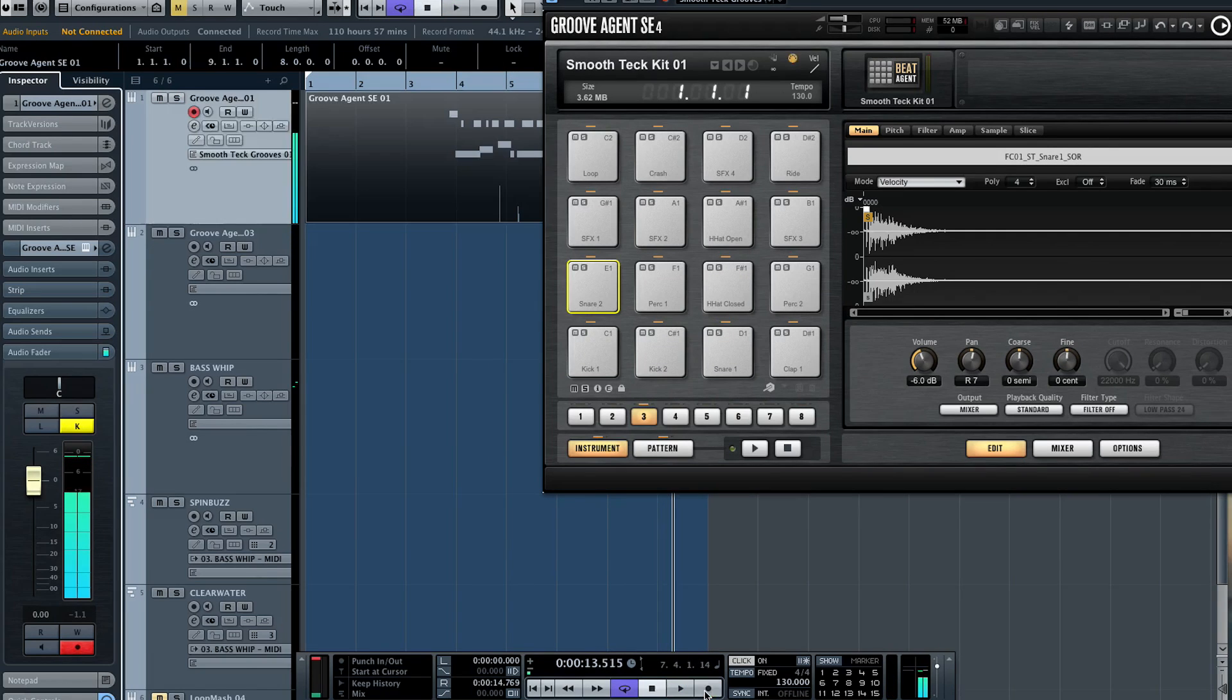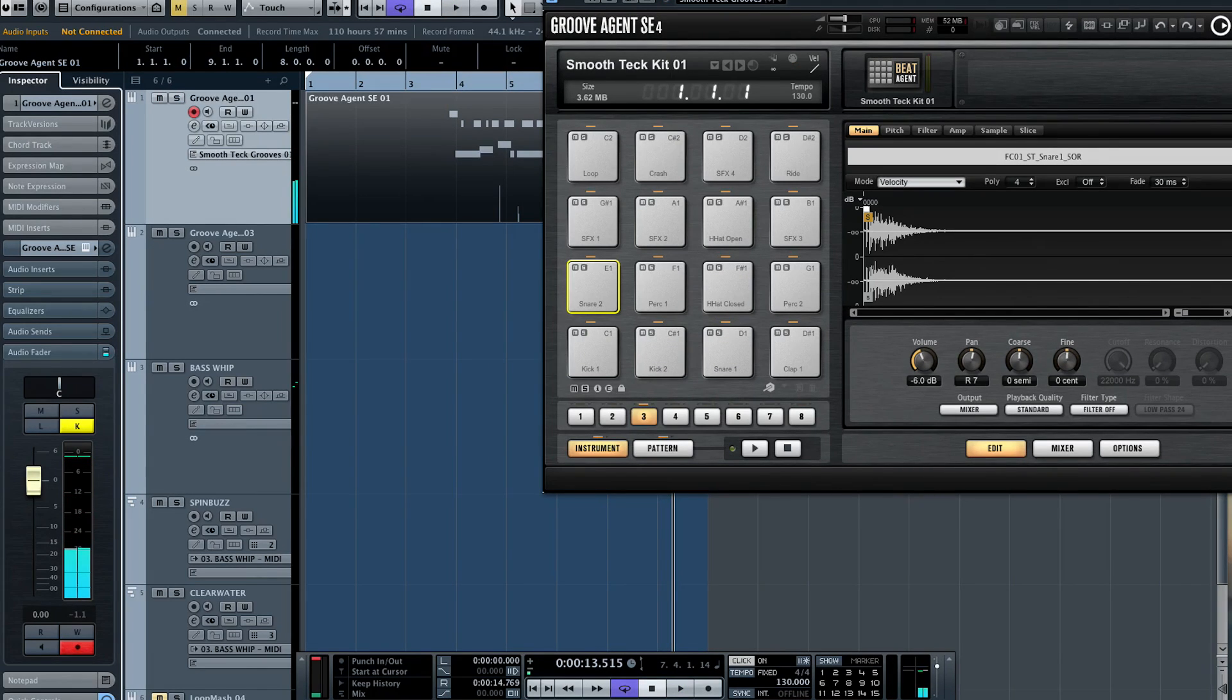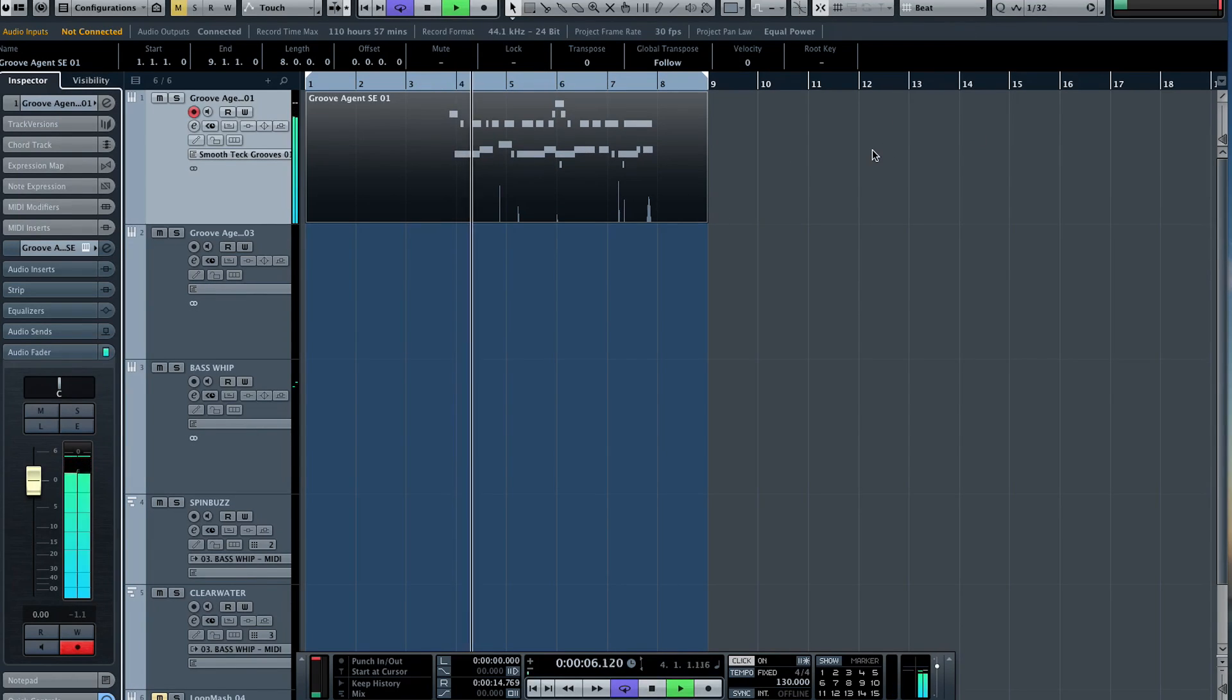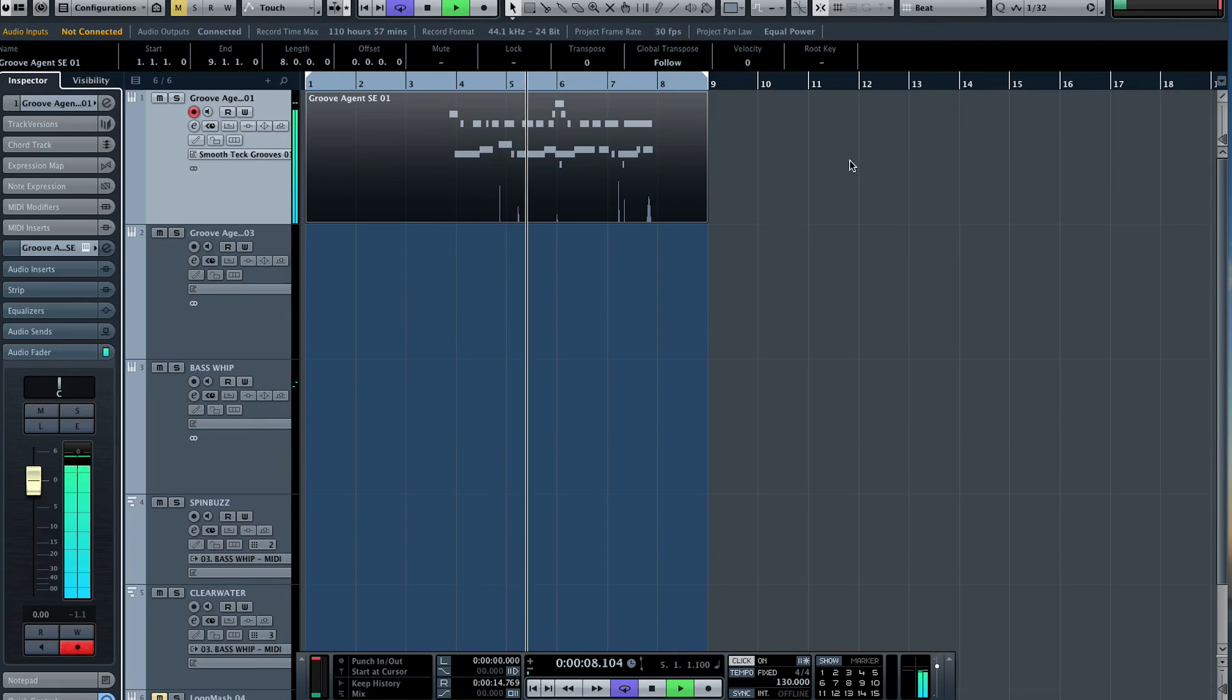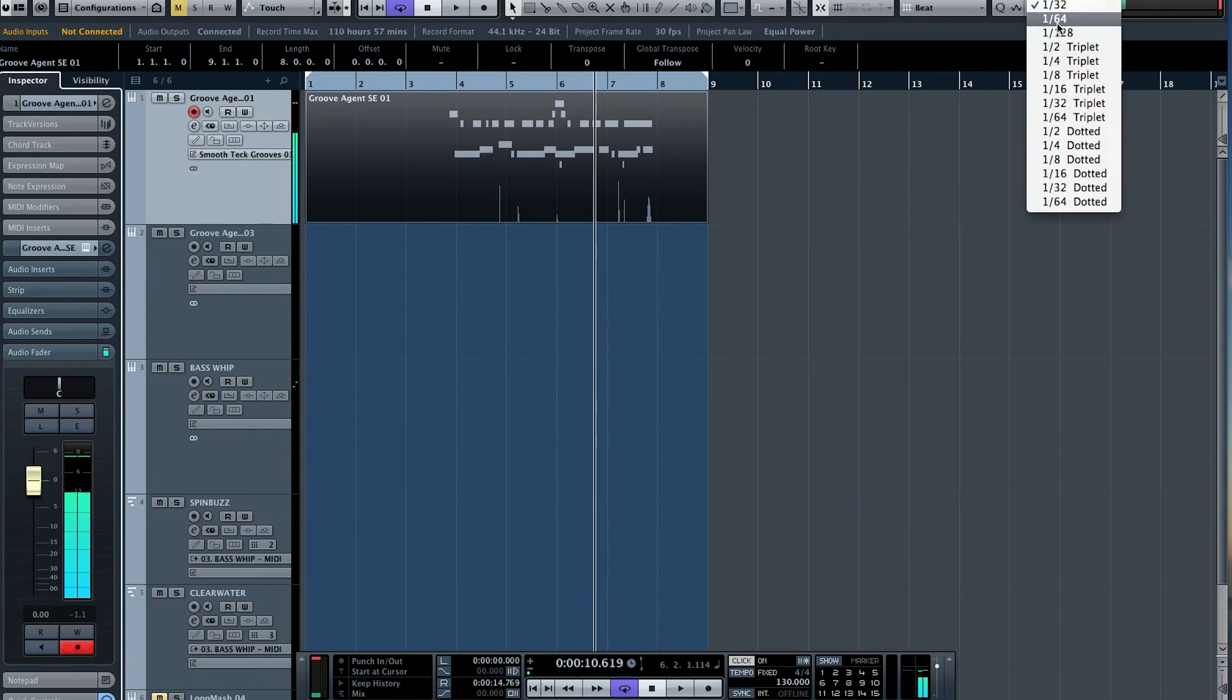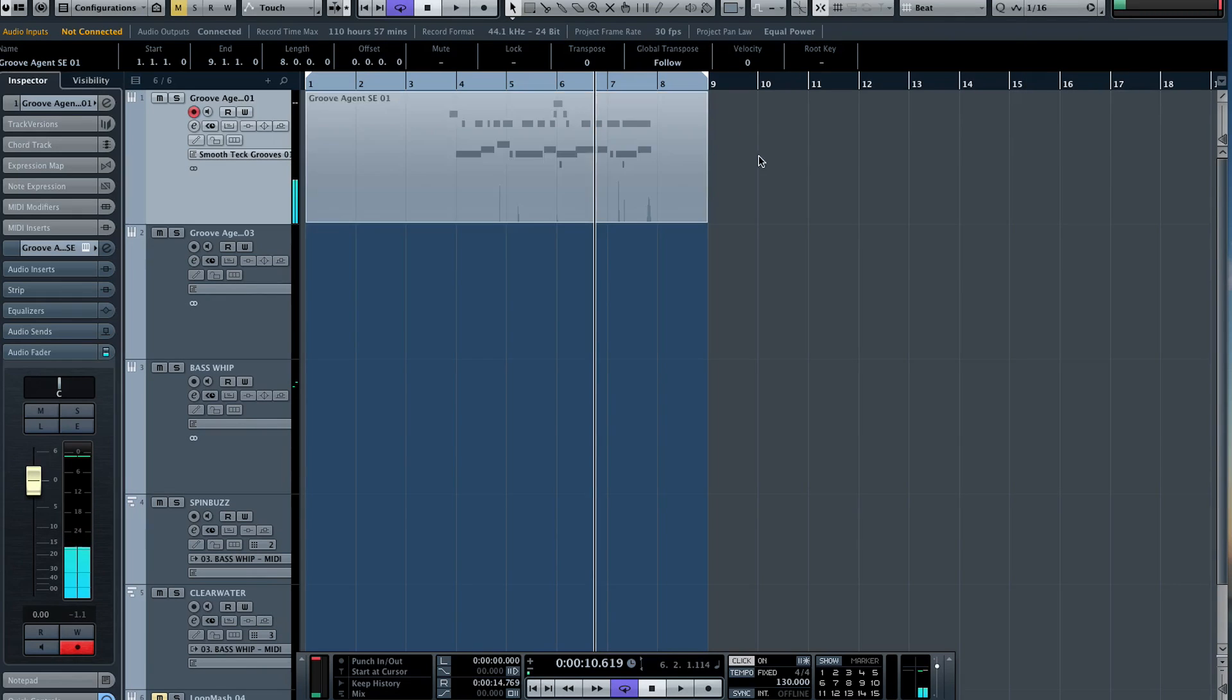Okay, so just something really simple. Now if we go back to it we can easily quantize that. Let's just check it out, might need to come down to 16th. Let's just go back to 16th and quantize it. There we go.